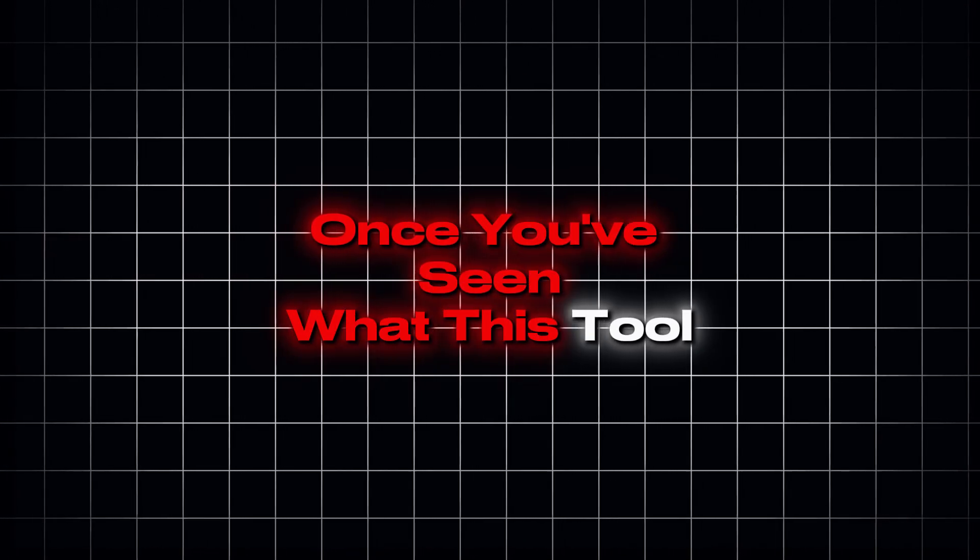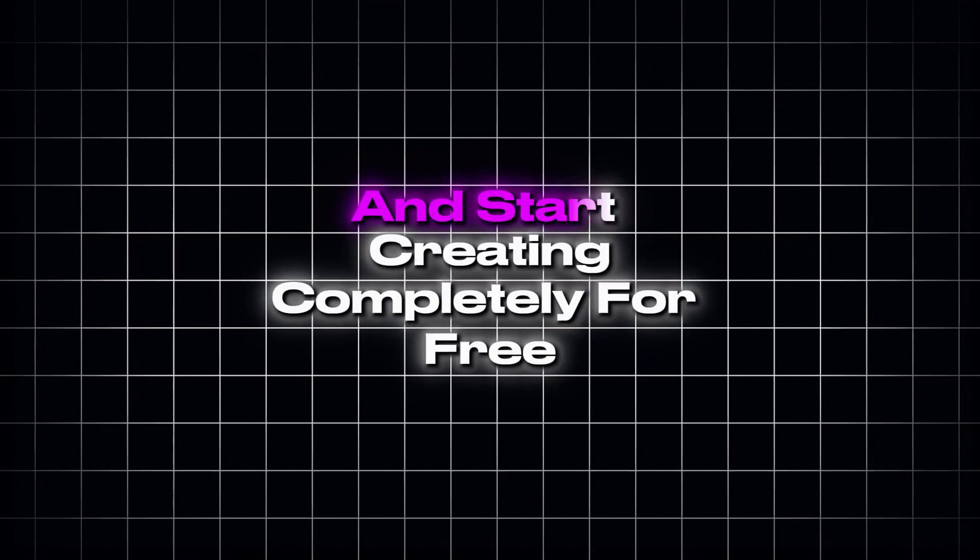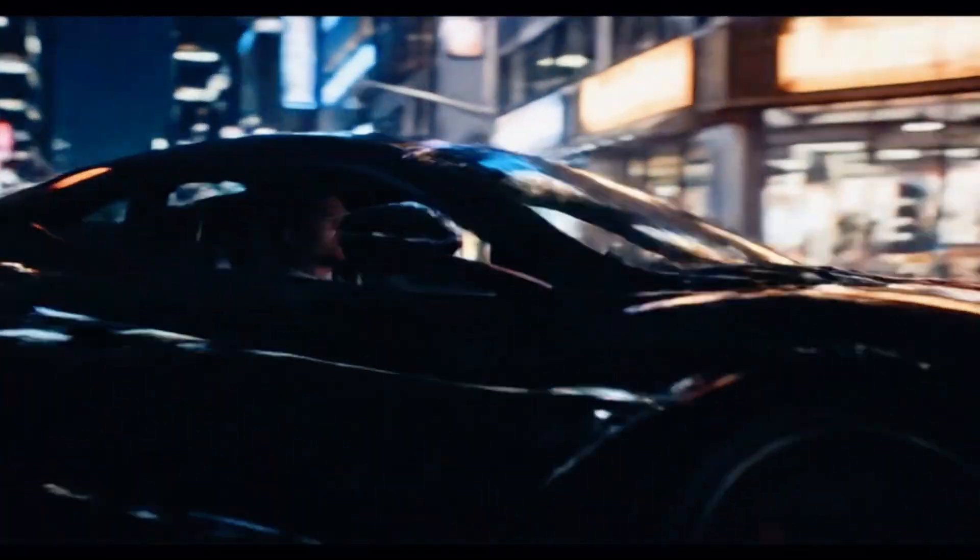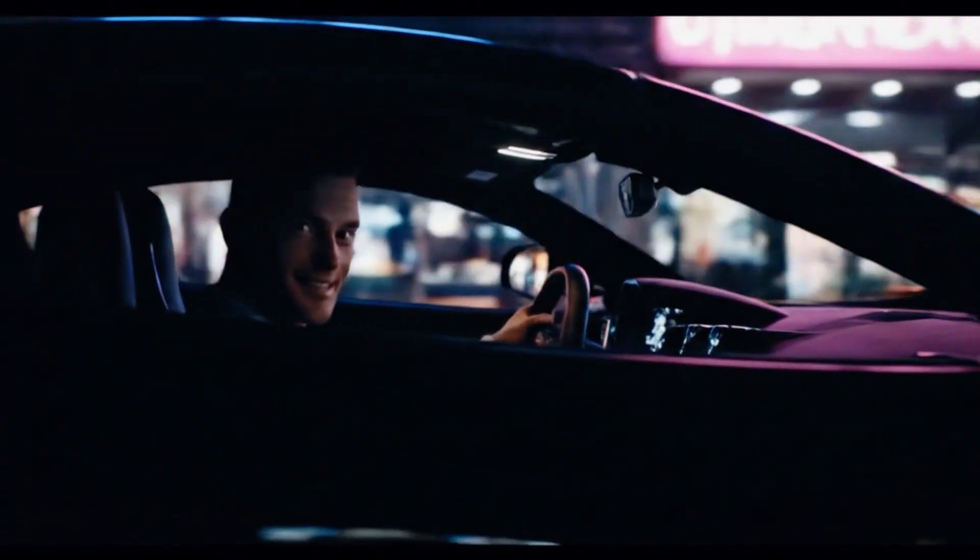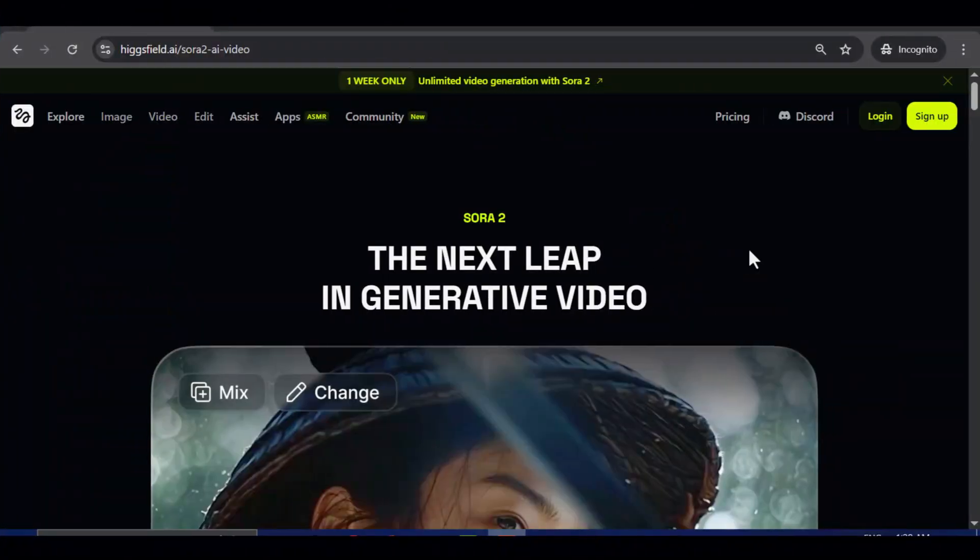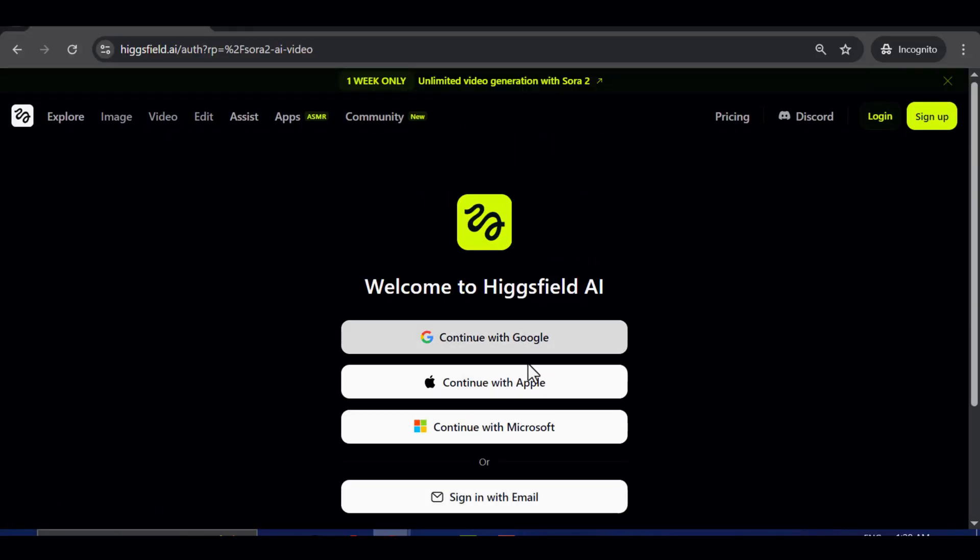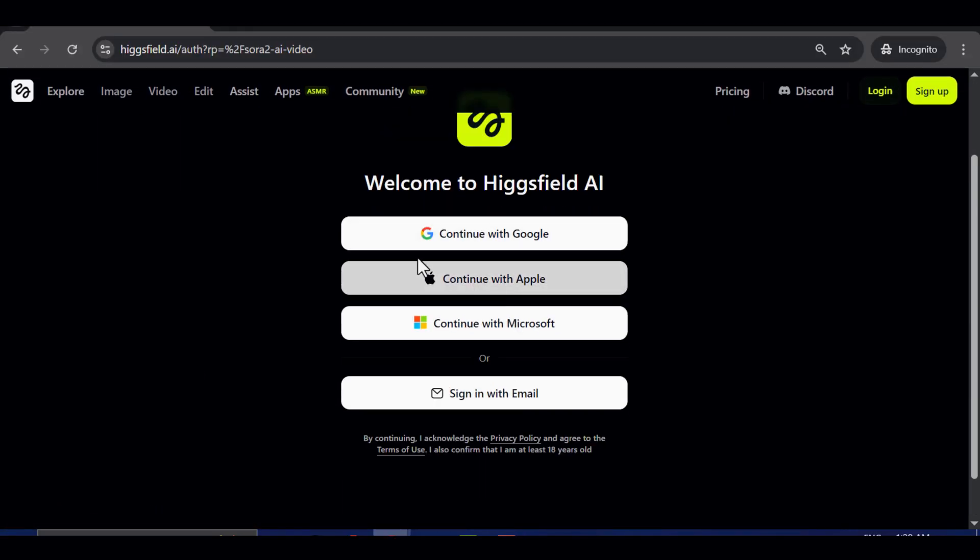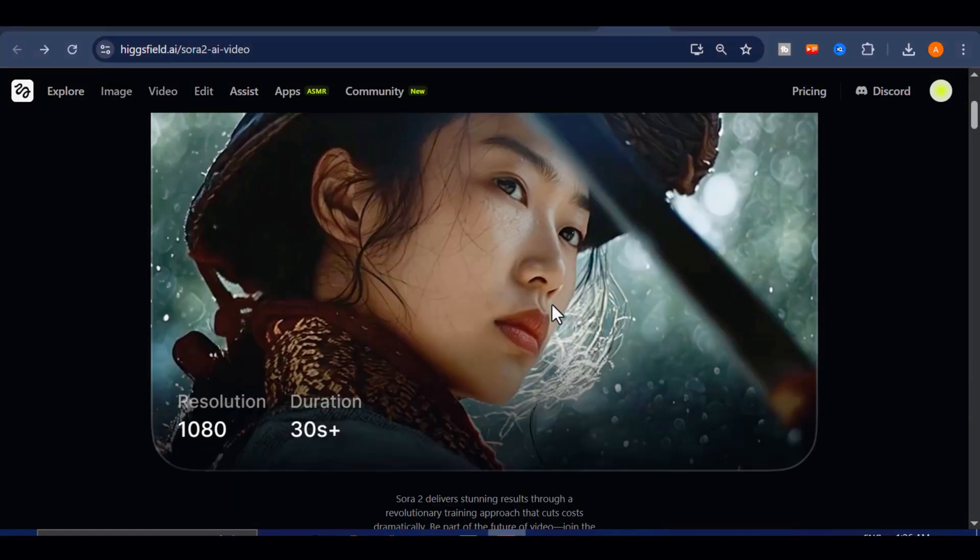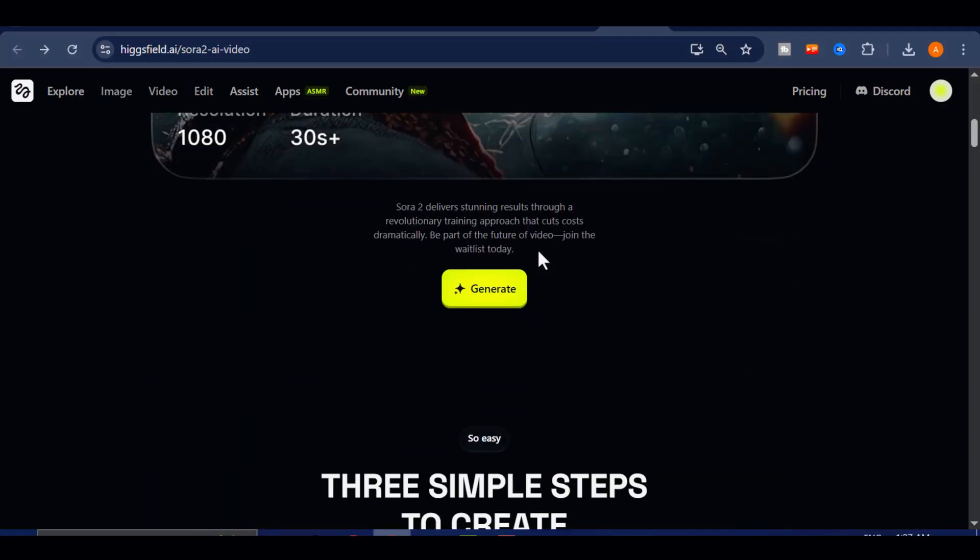Once you've seen what this tool can do, I'll walk you step-by-step through how to access it yourself and start creating completely for free. So stick around, hit that like button, and let's jump right into it. First, click on the HiggsField Sora 2 Pro link on my description. Head over to the top right corner of the screen and sign up for a free account. Once you're in, welcome to HiggsField Sora 2 Pro, a space built for creators who think visually and dream cinematically.